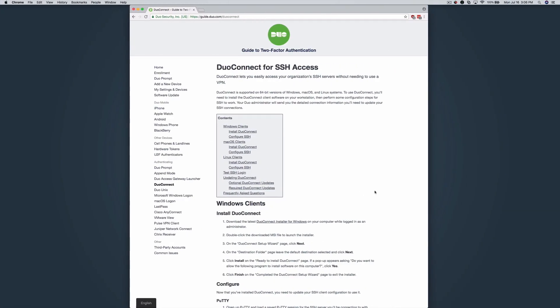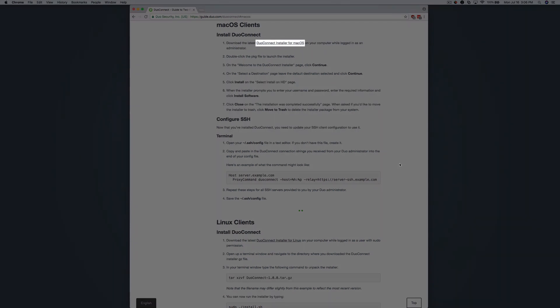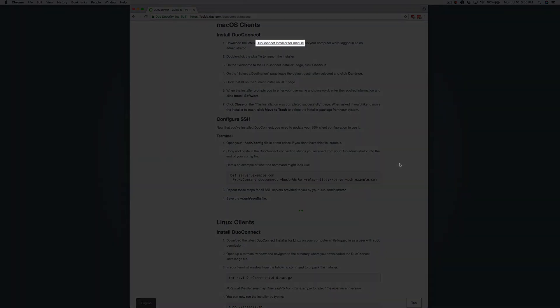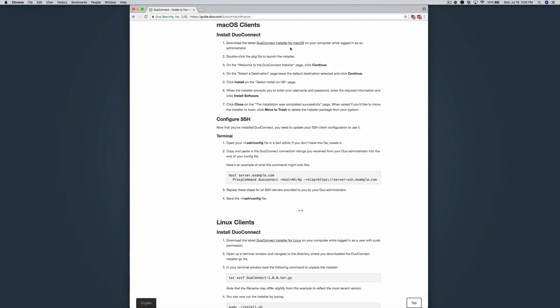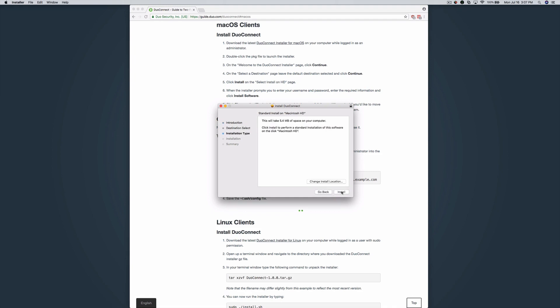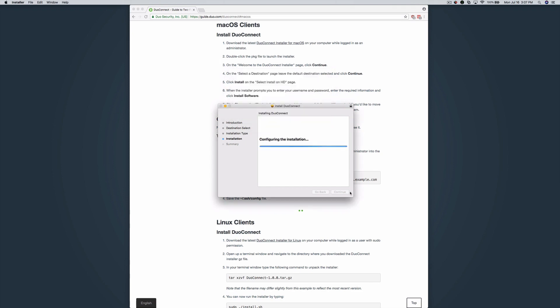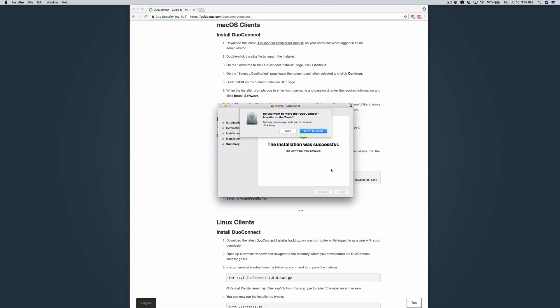Open a browser and navigate to guide.duo.com/Duo Connect. Navigate to the macOS Clients section. Click the link to download the latest Duo Connect installer. Launch it. Click Continue. Leave the installation folder as the default. Click Install. When prompted, enter your username and password. Click Close. Move the installer package to the trash.